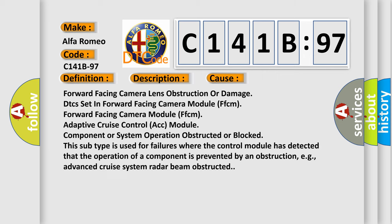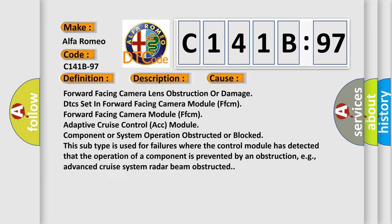This diagnostic error occurs most often in these cases: Forward facing camera lens obstruction or damage, DTC set in forward facing camera module FFCM.